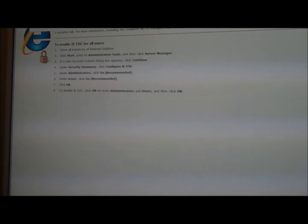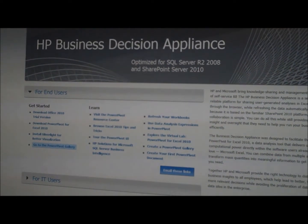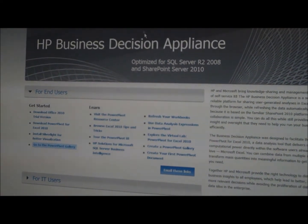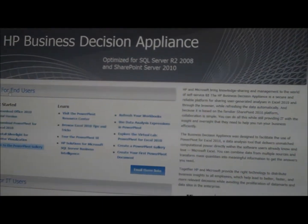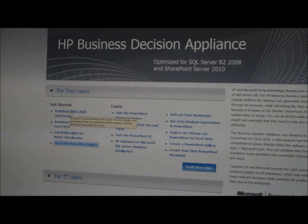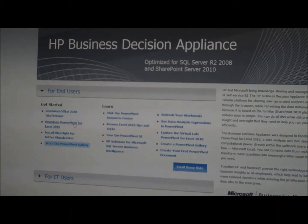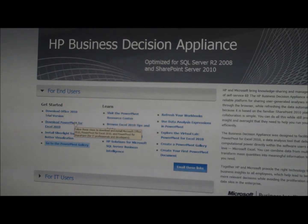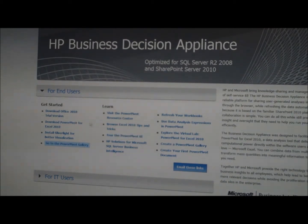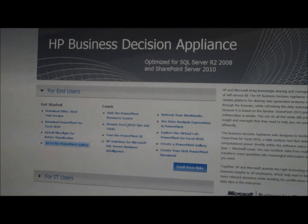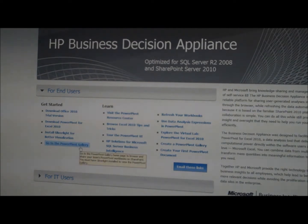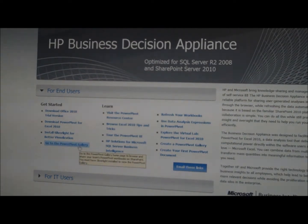I'll log on to the appliance. This is the SharePoint homepage — we replaced it with the HP Business Decision Appliance homepage. We have information for end users and also for IT users. For end users we show how to download Office 2010 trial edition, how to download and install Power Pivot for Excel 2010, information on getting started with Power Pivot and how to use it, how to create a Power Pivot gallery, and there's also a Power Pivot gallery installed by default — so we'll click over there.